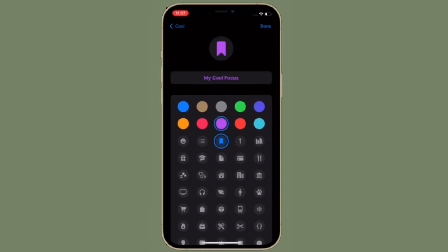Once you have customized the name and appearance of your focus mode, make sure to tap Done at the top right corner of the screen to confirm the changes.